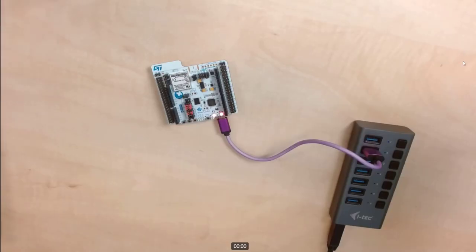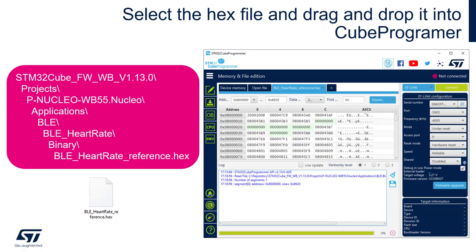Let's begin by connecting STM32 WB Nucleo to the PC and launching Q-Programmer. We locate the pre-compiled heart rate example in the WBQ package and flash it into the target. This example has low power modes enabled by default. For most other BLE examples in the repository, low power modes can be enabled easily by a compiler switch. Once done, we can disconnect the ST-Link USB cable and get ready for the next step.